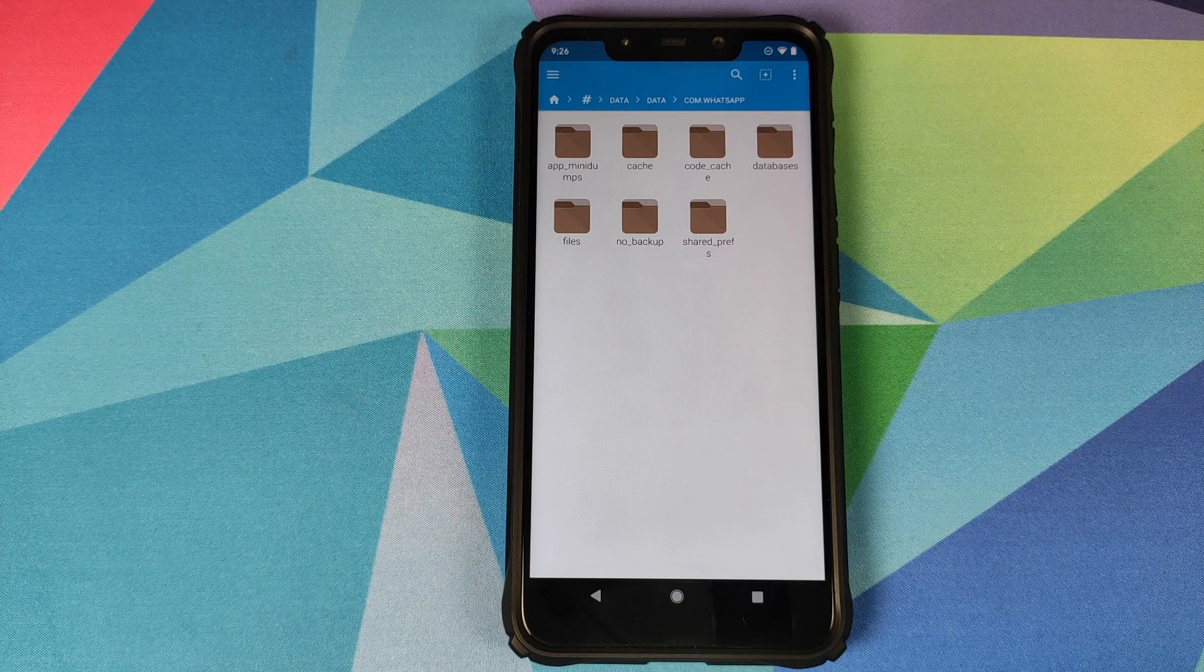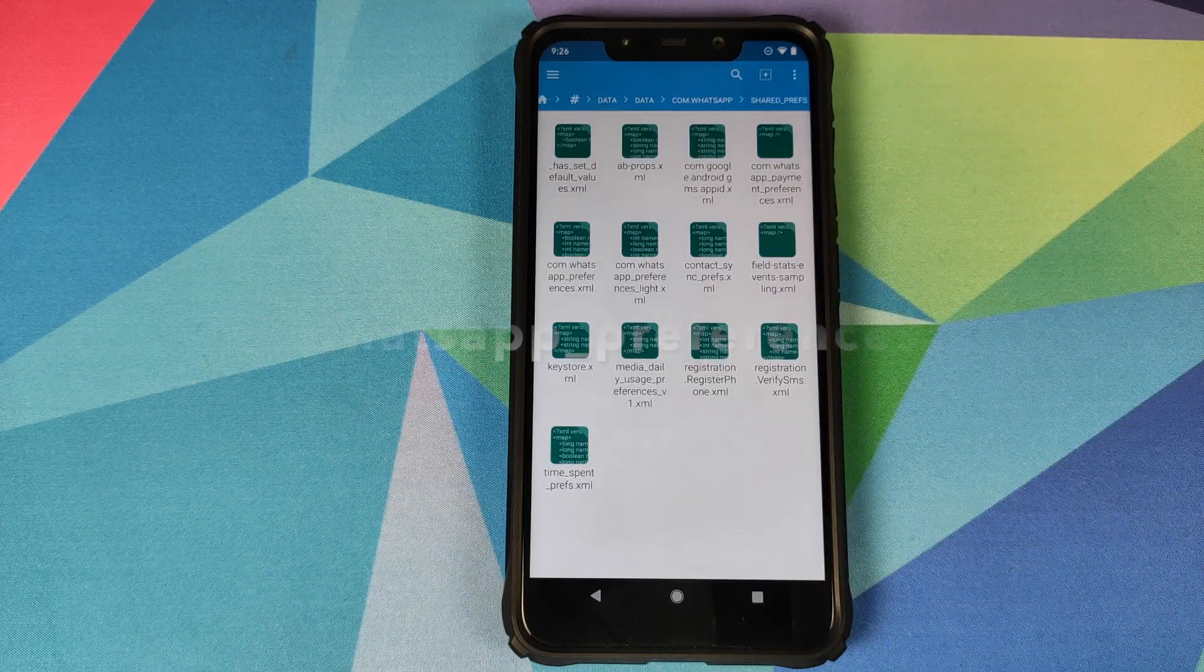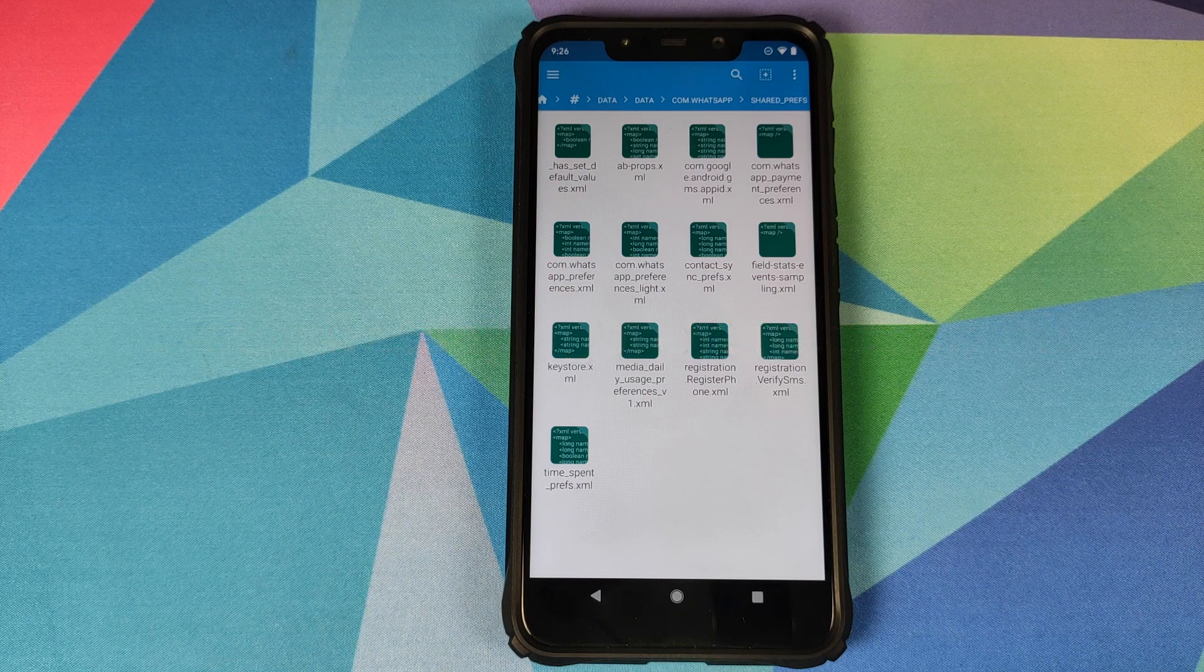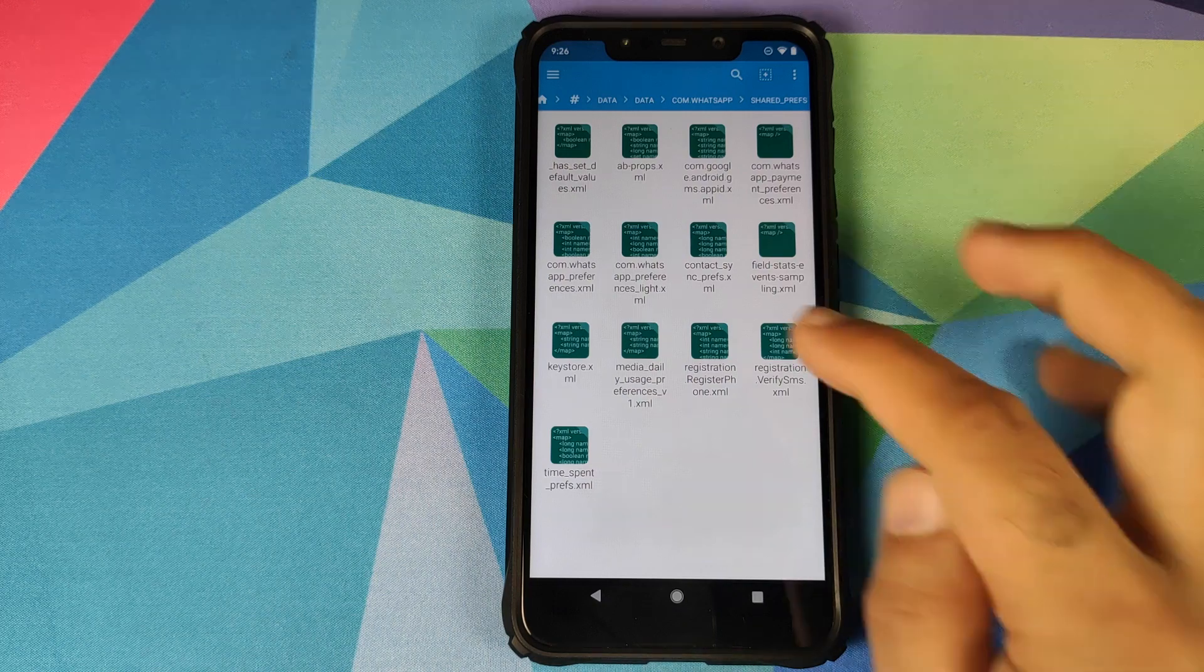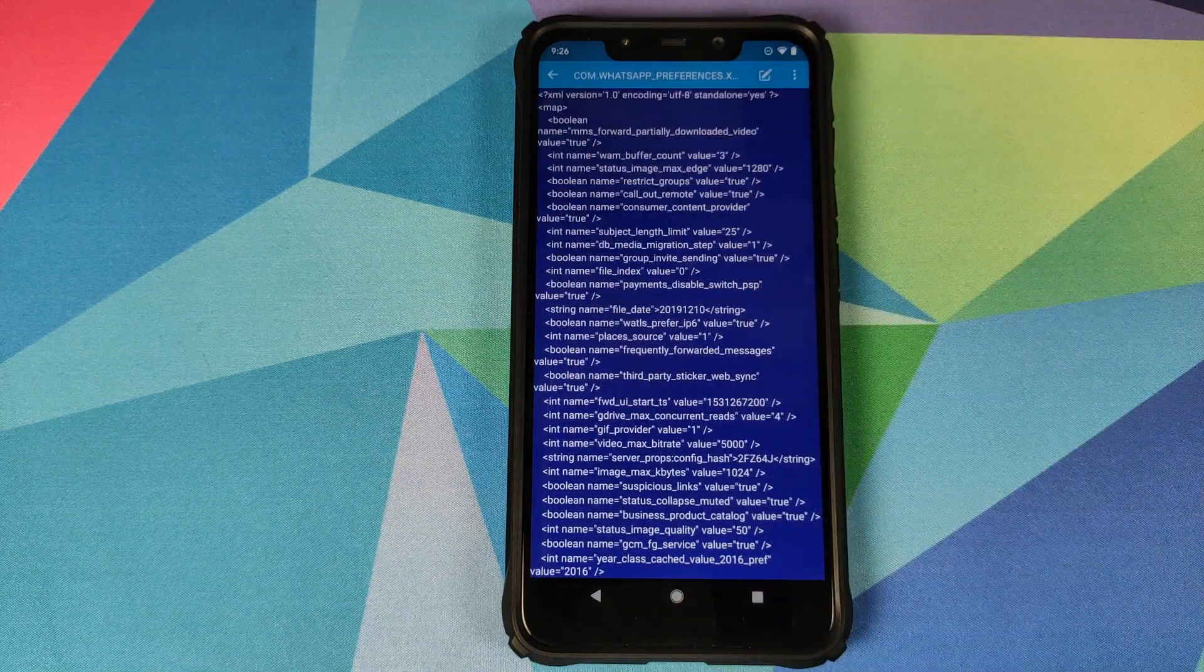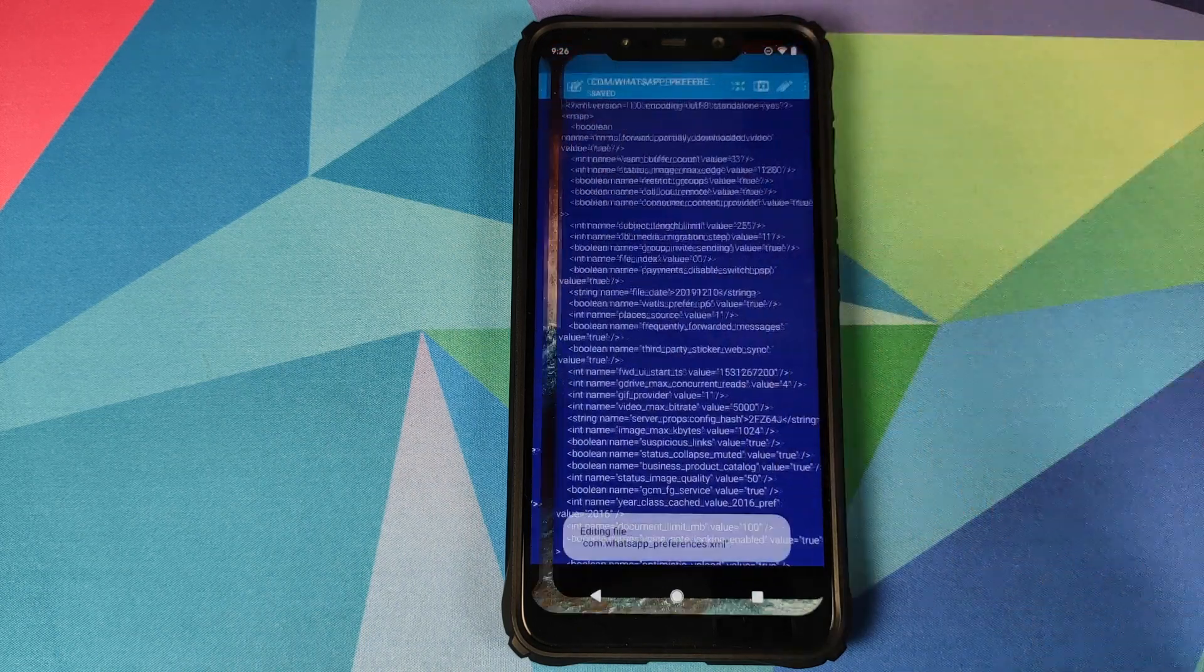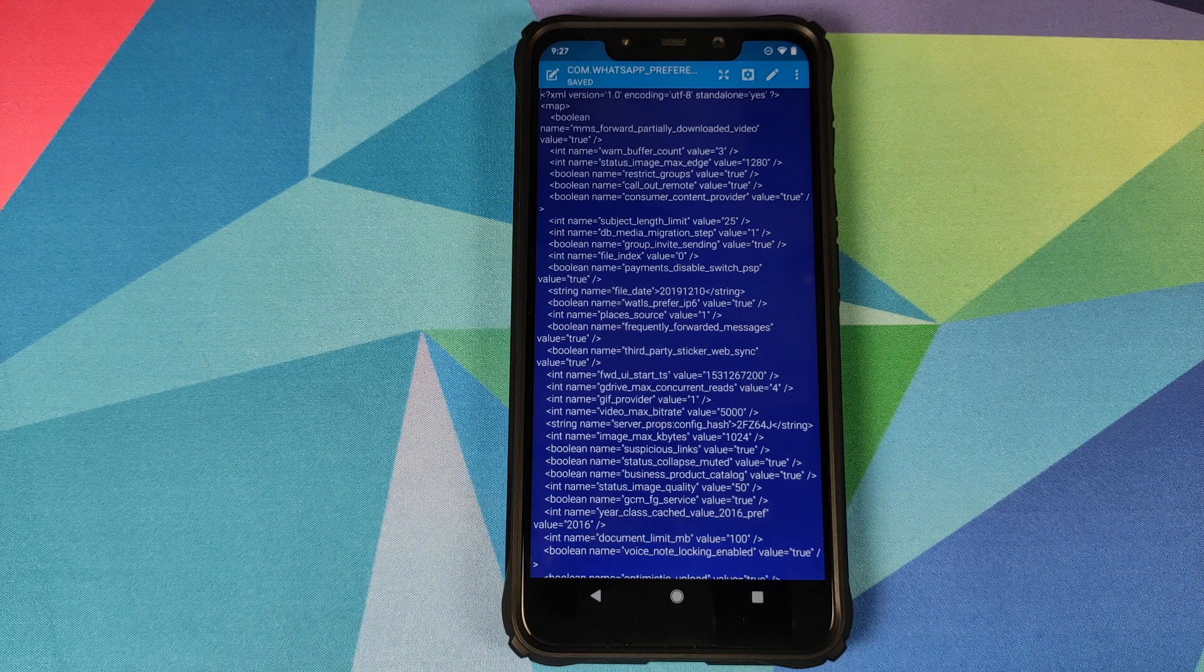Click on this and now we need to look for an XML named com dot whatsapp underscore preferences dot XML. And this here is the file which I am talking about. Click on this file and then we need to click on the edit icon on the top. Click on that and it will open the file editing mode.